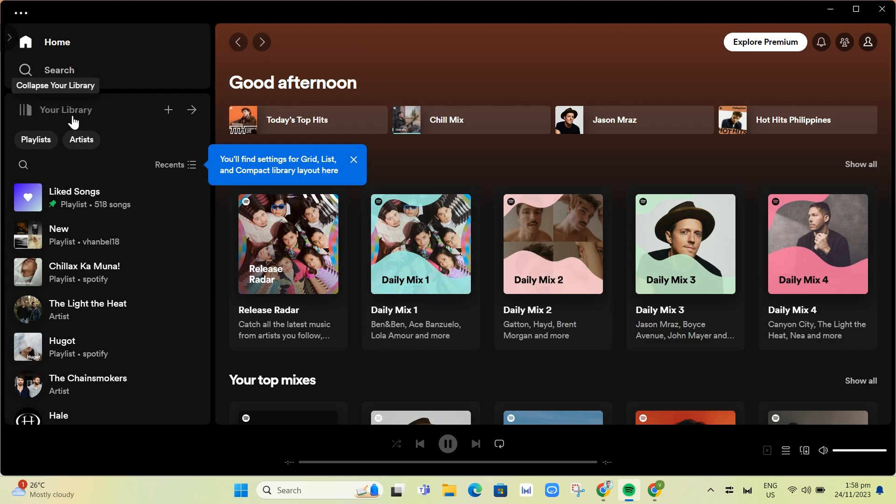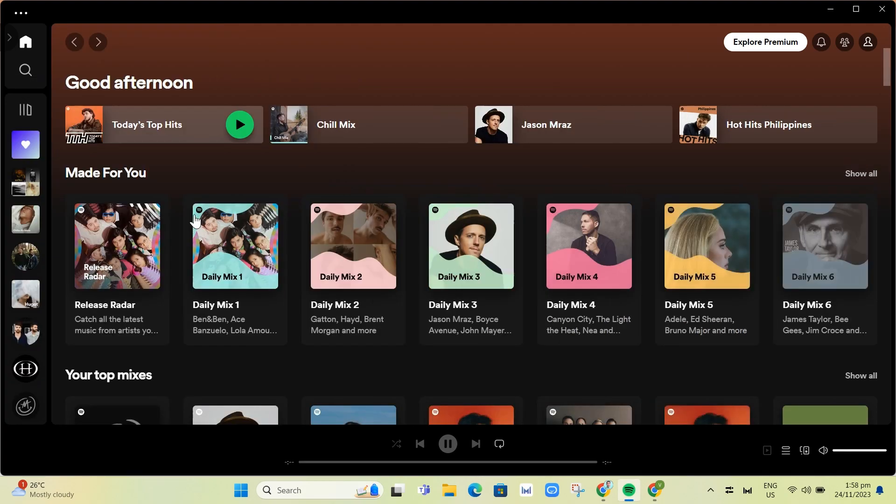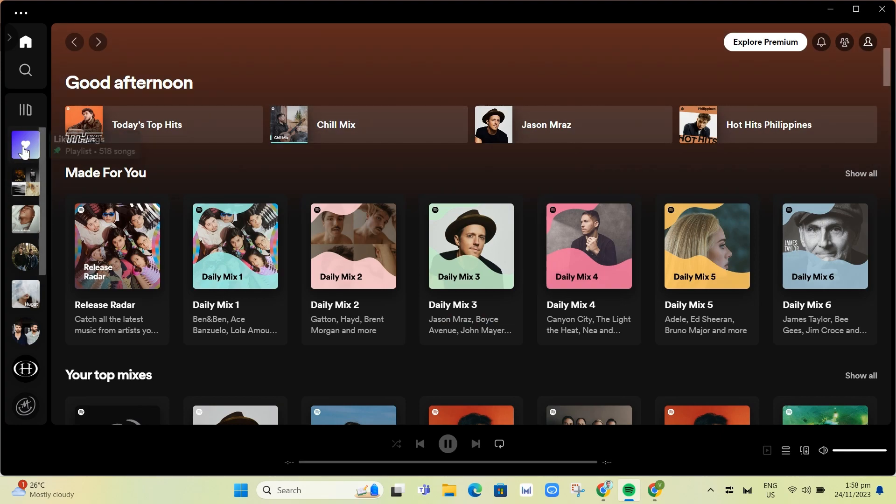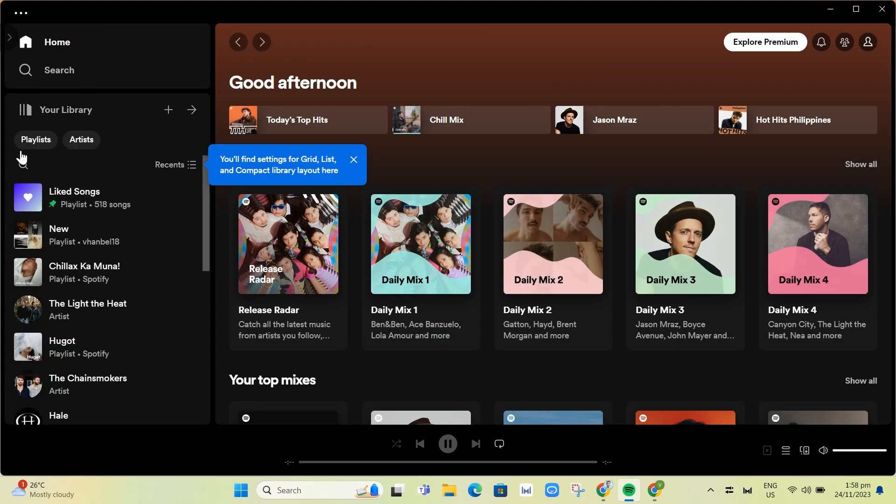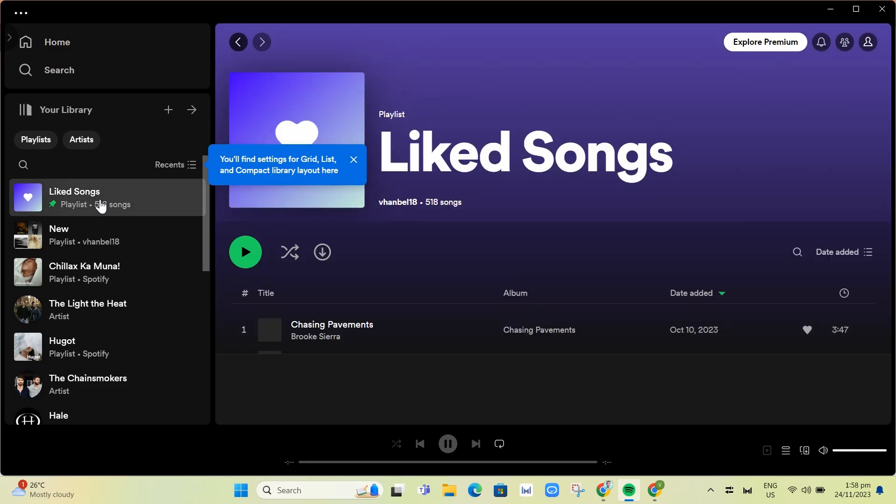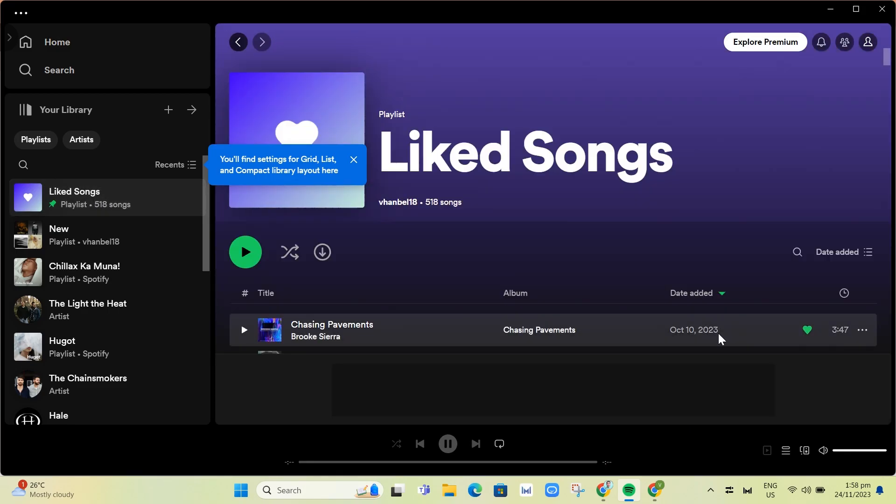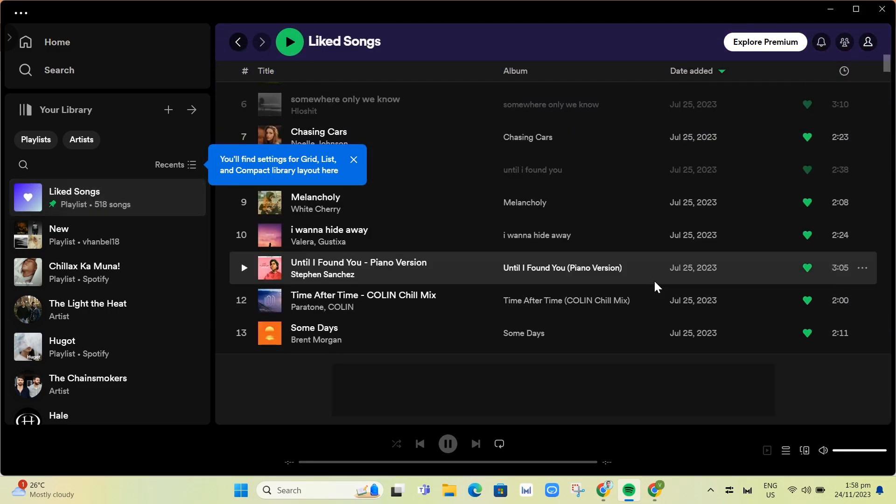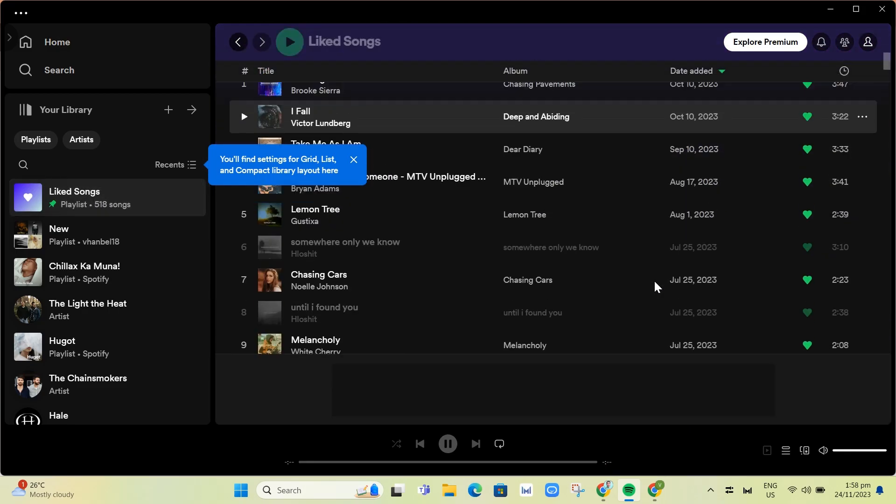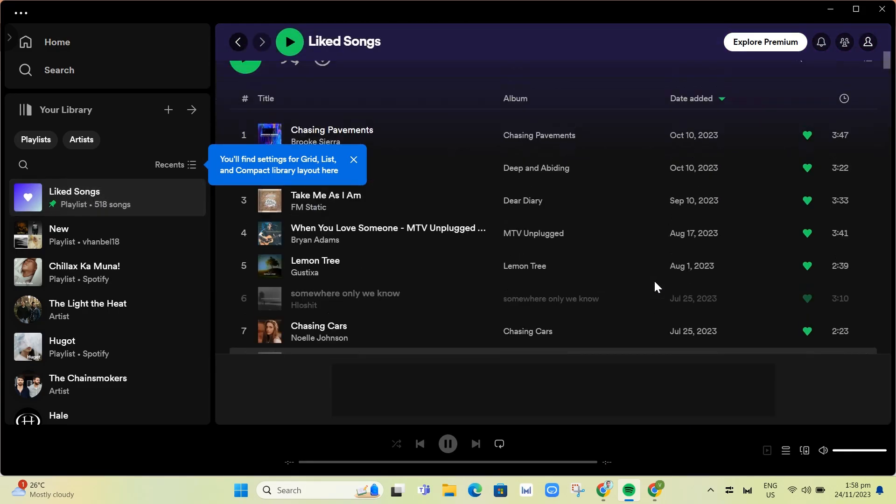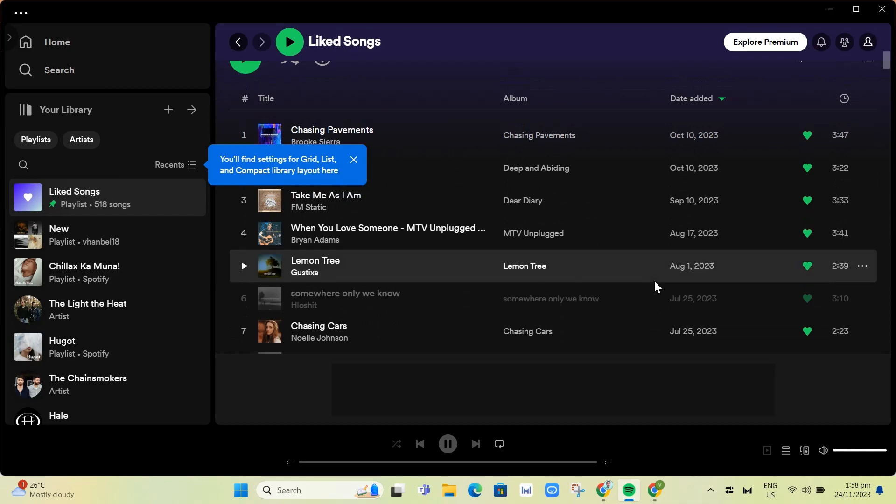Here on your liked songs, if we go into your library - click on this library icon right here and go to liked songs. Now if you want to add all liked songs at once, you just need to...